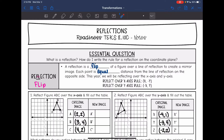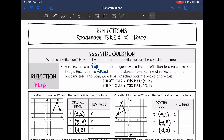This year we will just be reflecting over the x and the y axis. Whenever you get into geometry in 10th grade, you will learn how to reflect over more lines of reflection. But this year it's just over the x and y axis. These are the rules: to reflect over the x axis, you change the sign of the y value. And to reflect over the y axis, you change the sign of the x value.